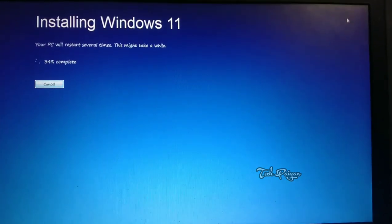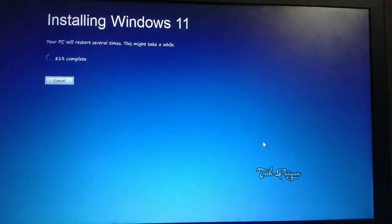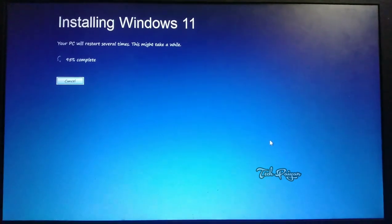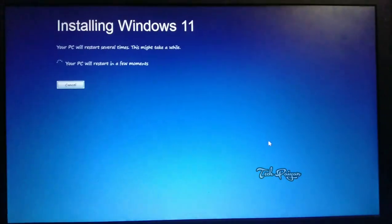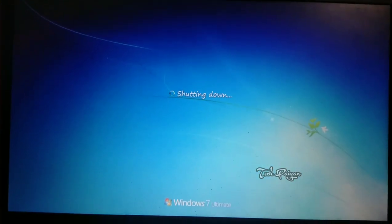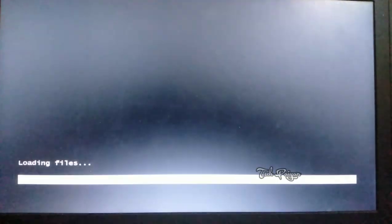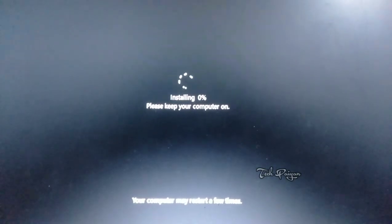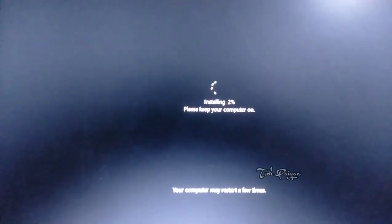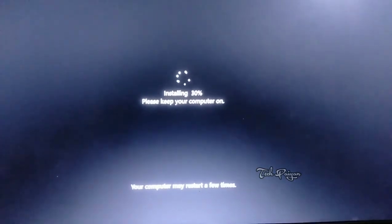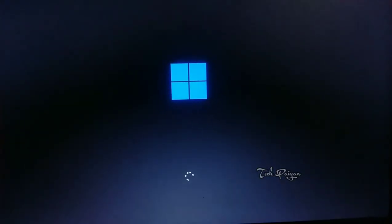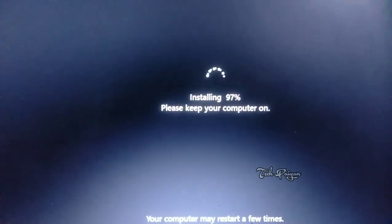This is 100%. You can use 2 hours or 3 hours. There is performance in the PC. I am going to use a lot of speed. Your PC will be ready. Now I am going to install the loading files. I am going to install Windows 11. This is 100% — a lot of speed. Now I am going to install Windows 11.